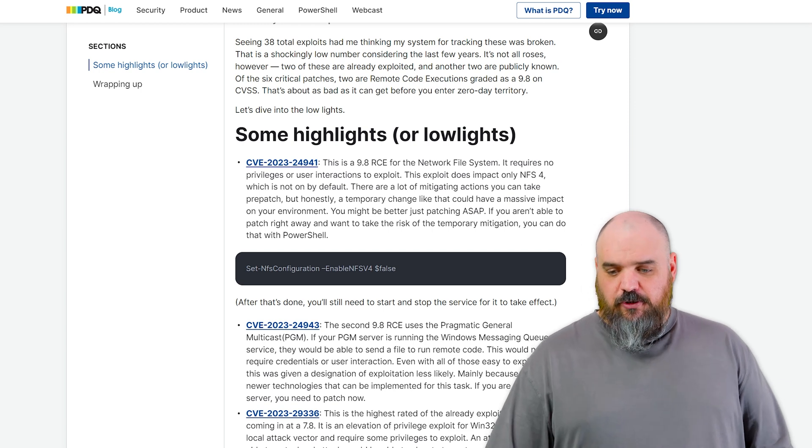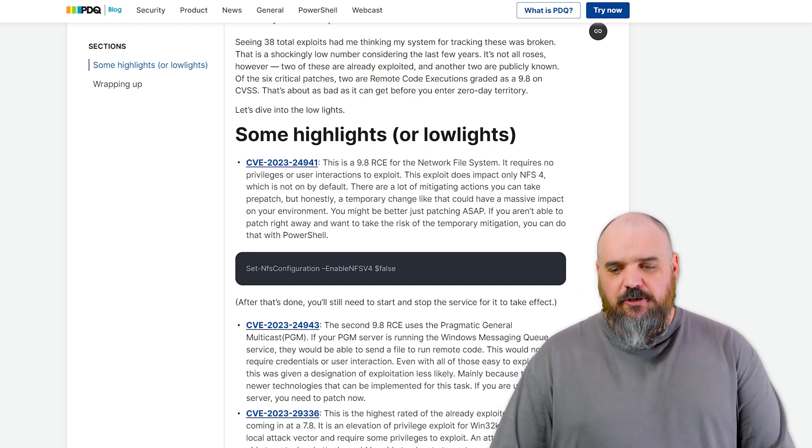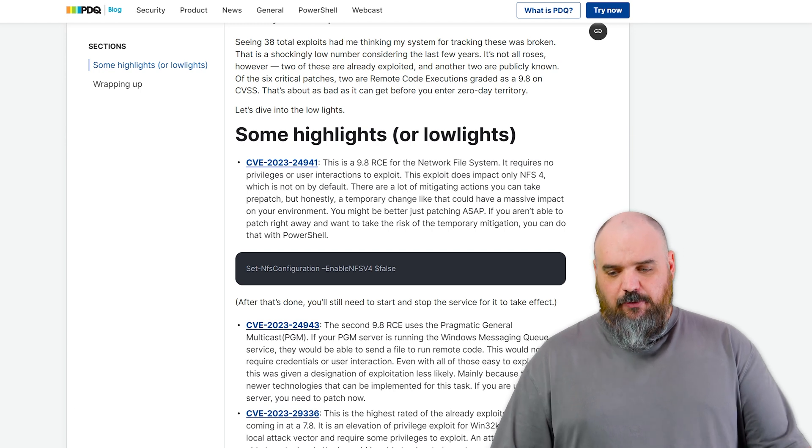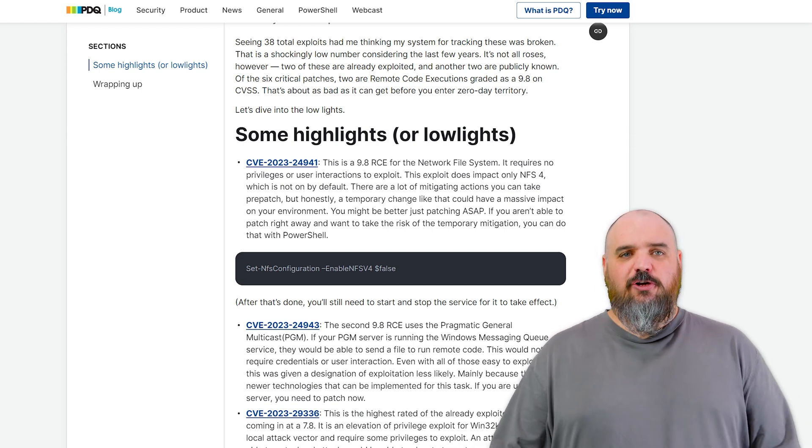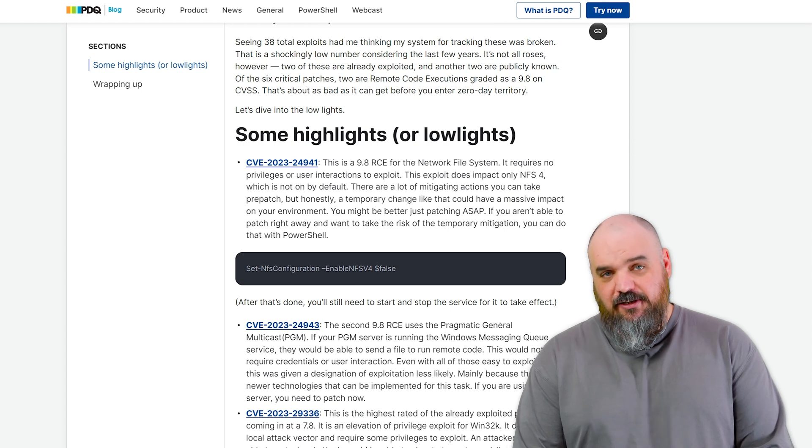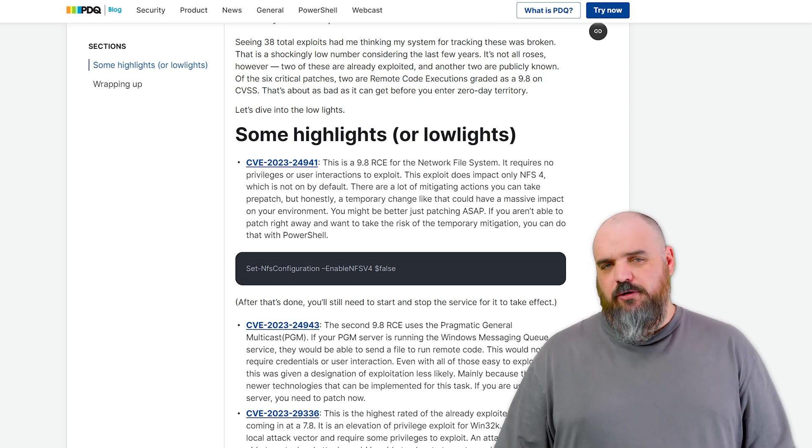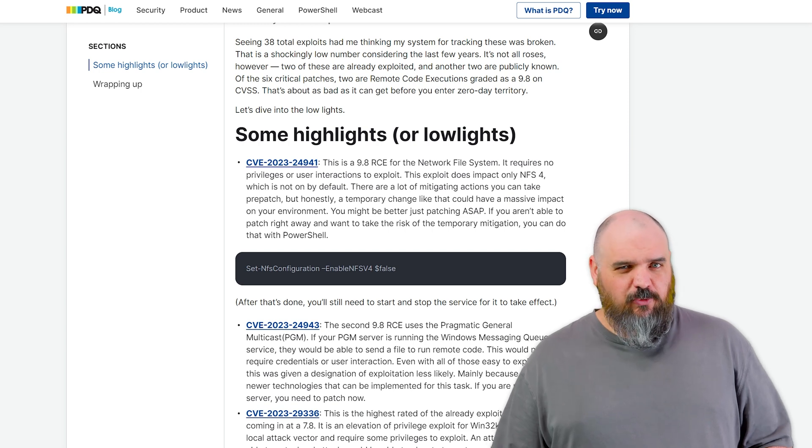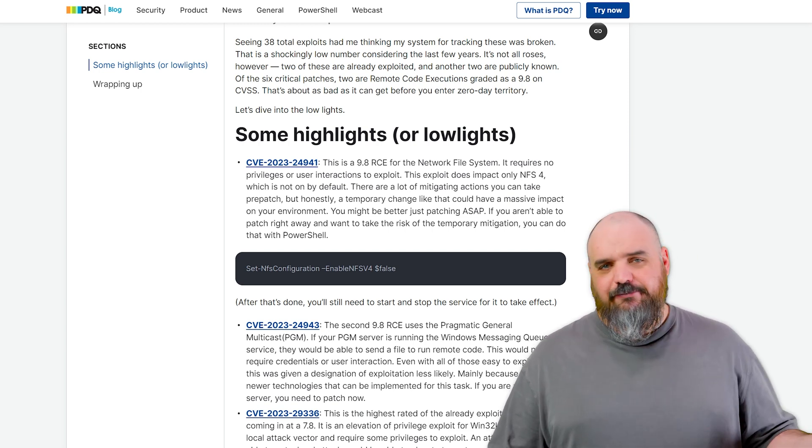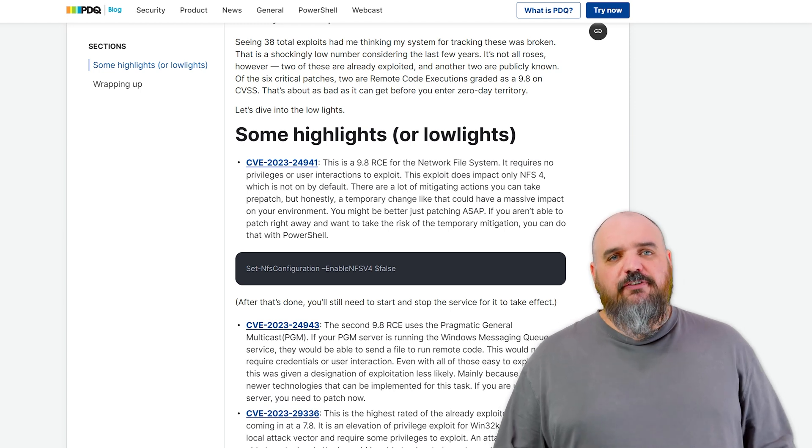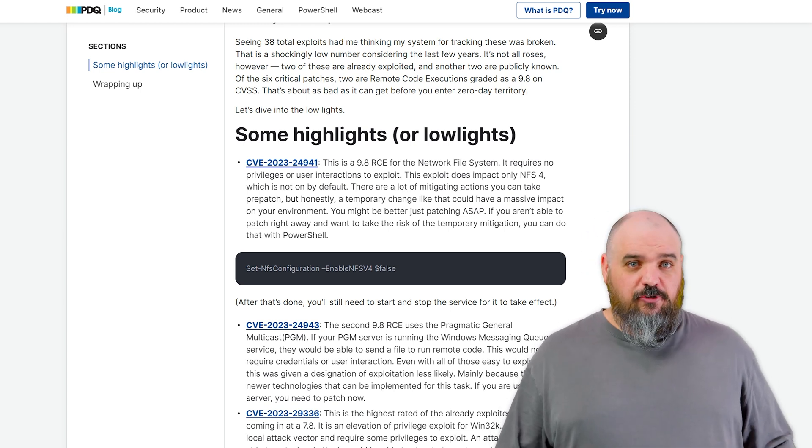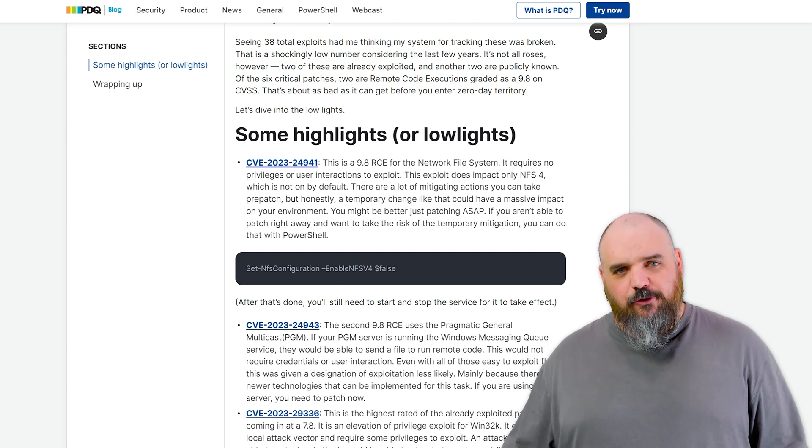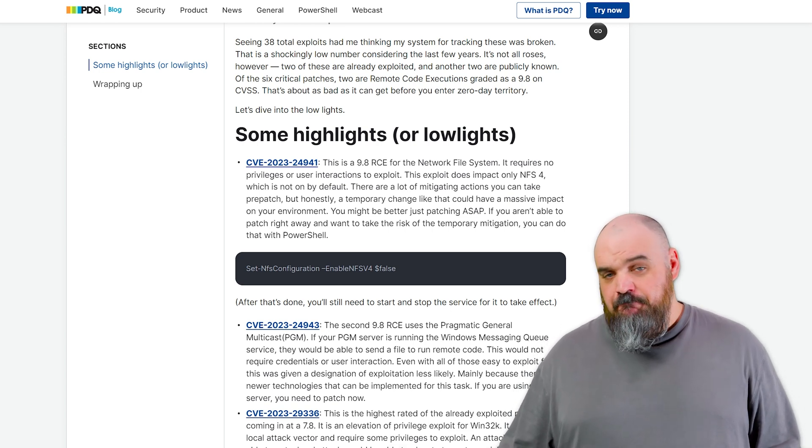The first one is CVE-2023-24941. That one is a remote code exploit for the network file system, NFS, but it is only for NFS-4, so that's not on by default, which is why it's probably a little bit lower at the 9.8, although the 9.8 is not low, it's still bad. But if you're not using NFS-4, you're fine. If you are using 2 and 3, hopefully you passed the critical exploit for those ones about a year ago.